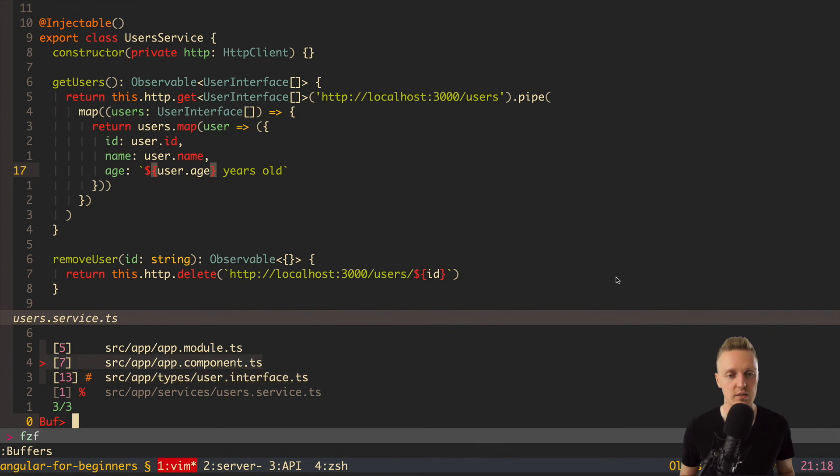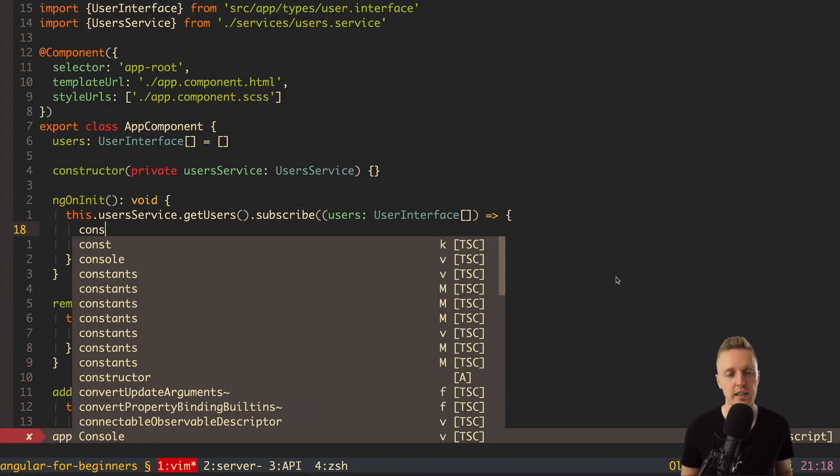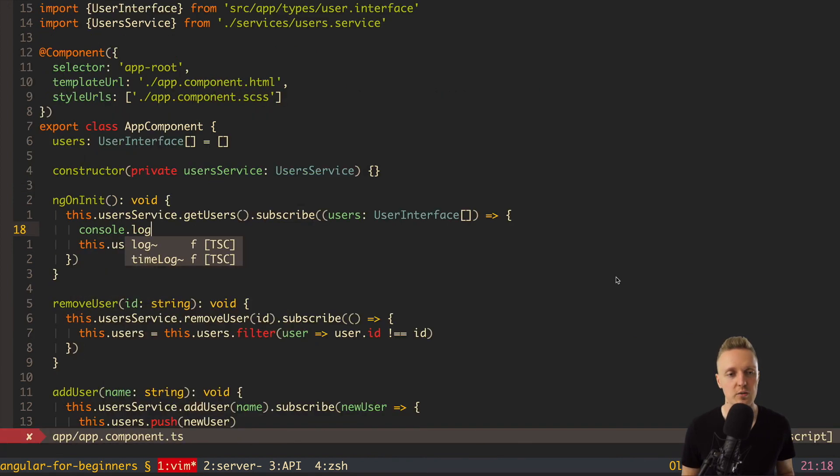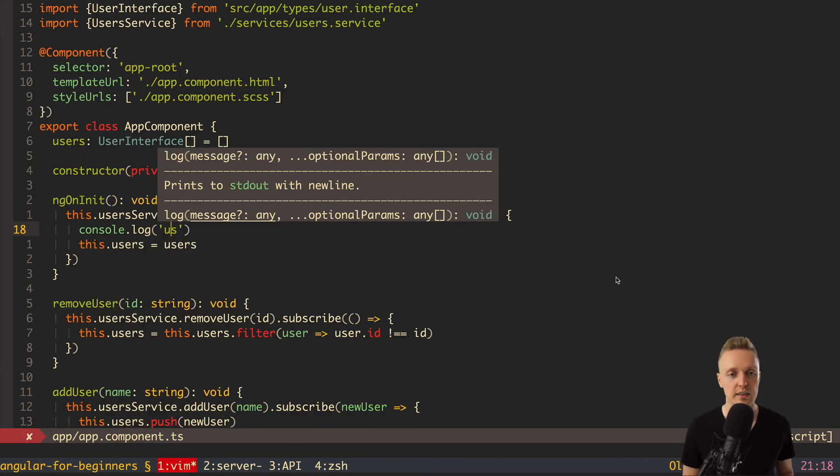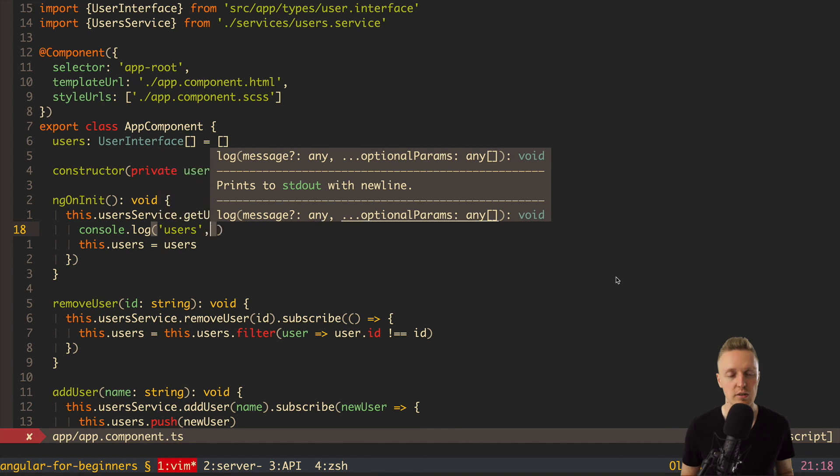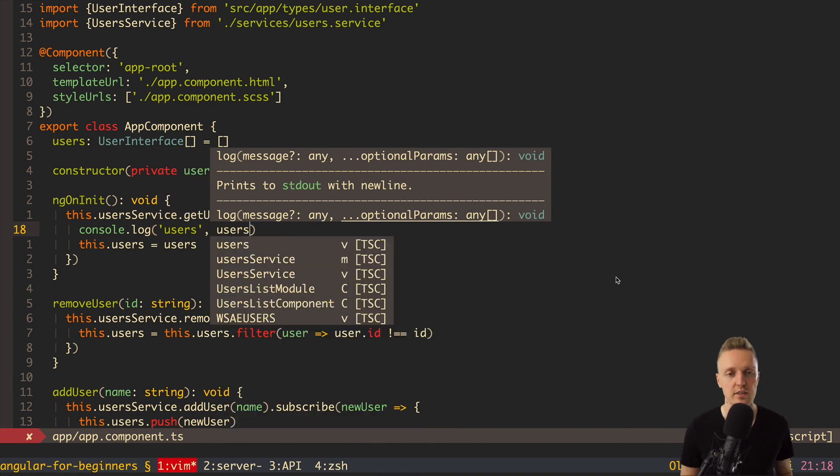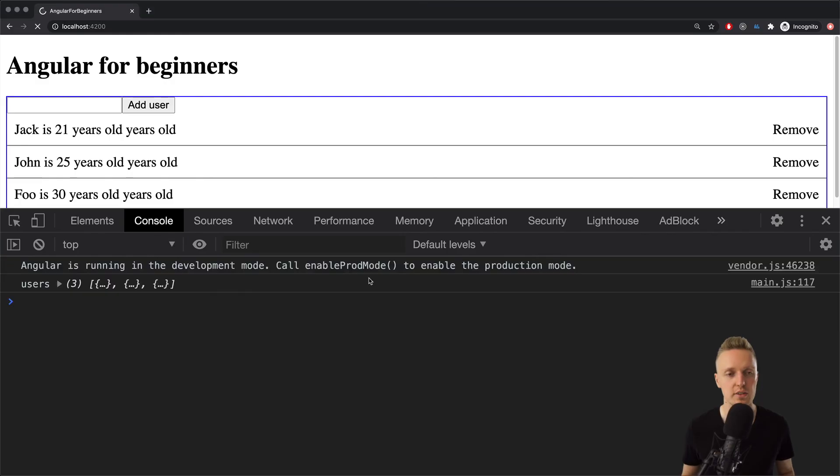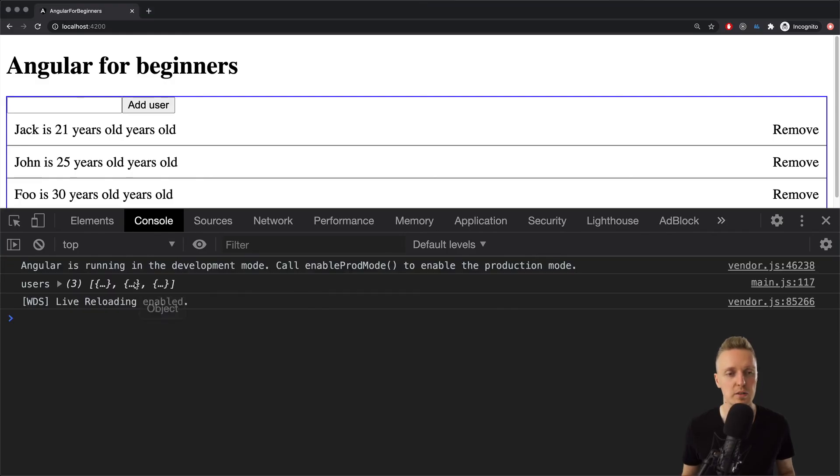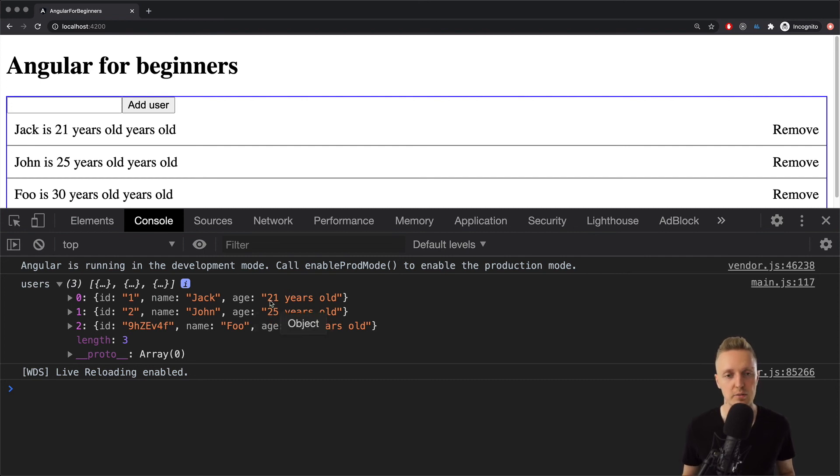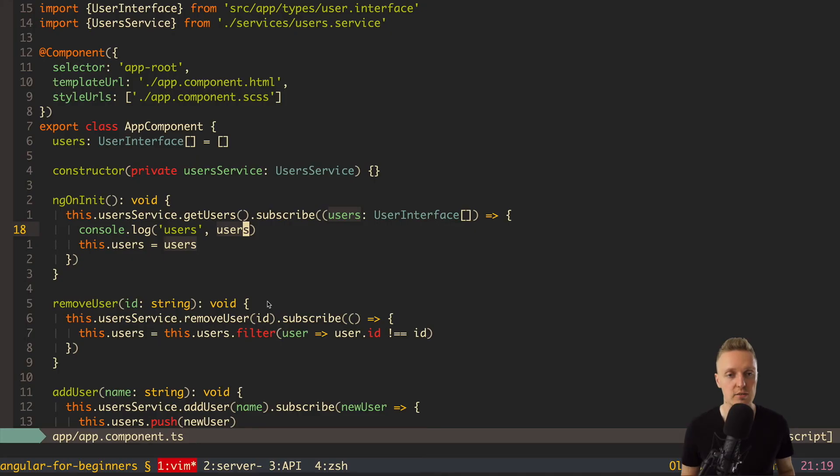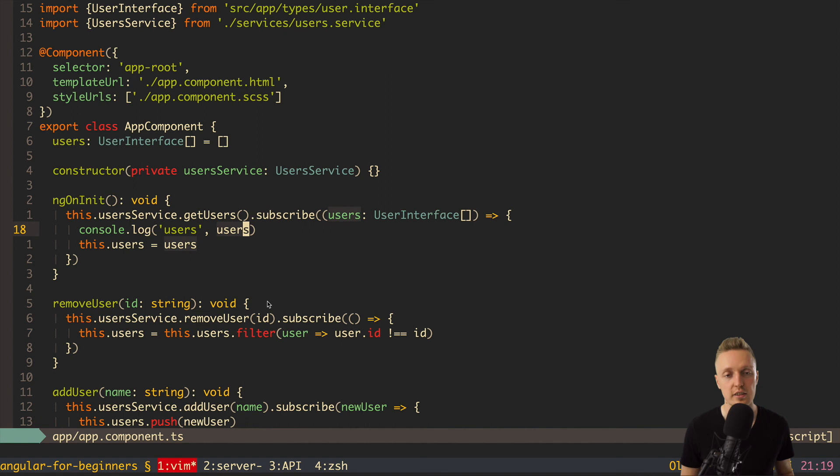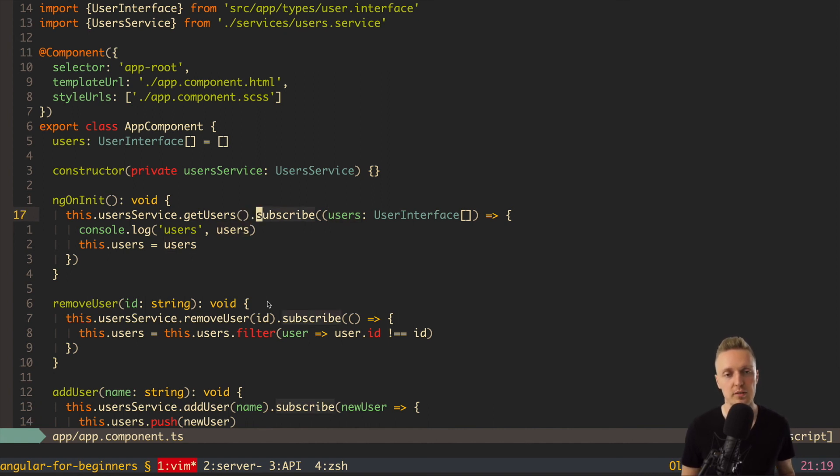Now, let's write console.log inside our app component and check what we get inside our users. So, here is our array of users. And when we reload the page, you can see that now age is a string. And here we have 21 years old. So, this is exactly how you can work with RxJS and transform values of stream.